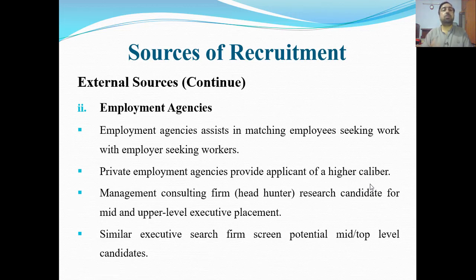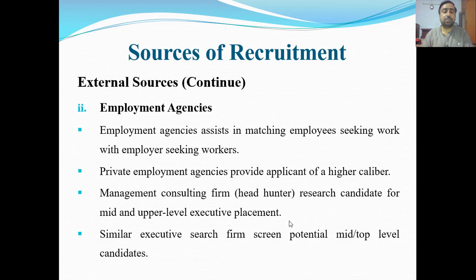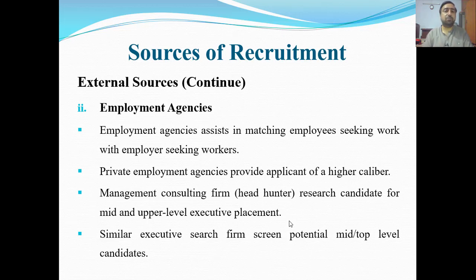The candidates sent by agencies are of good caliber because the agency also needs to maintain its own reputation by sending good employees so clients contact them again. Management consulting firms like Head Hunter research candidates for mid and upper level executive placement. Similarly, executive search firms screen potential mid and top level candidates. Online platforms like Rozee.com are very popular in Pakistan, helping filter candidates to make recruitment easier.